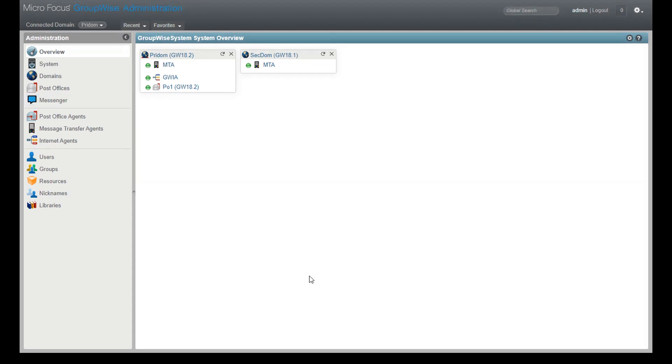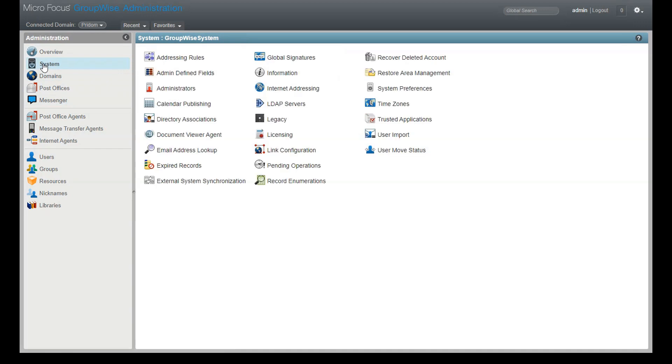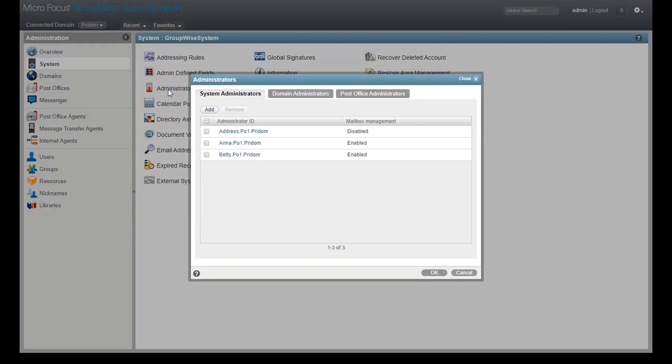Before I show you what that log looks like, I want to set up an administration user so I can show you the benefit of this logging. In the admin console, click on the system menu here in the left panel, then click the administrators option.